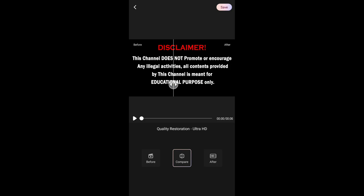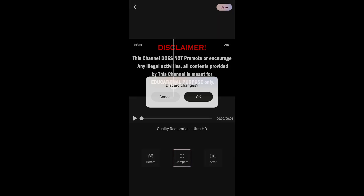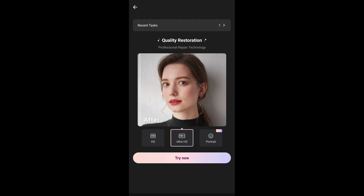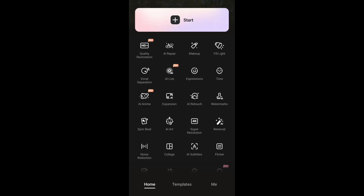Once you generate a video using any of their features, you get the same layout where you can easily save it. That's pretty much it for that. To turn any video into 4K, you can use the 'Super Resolution' option.